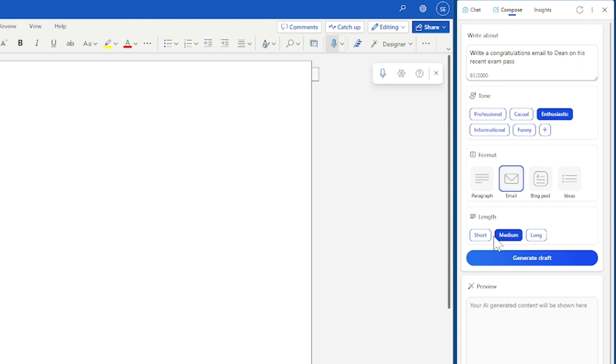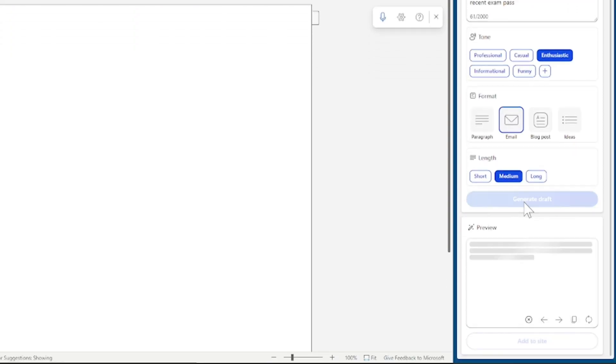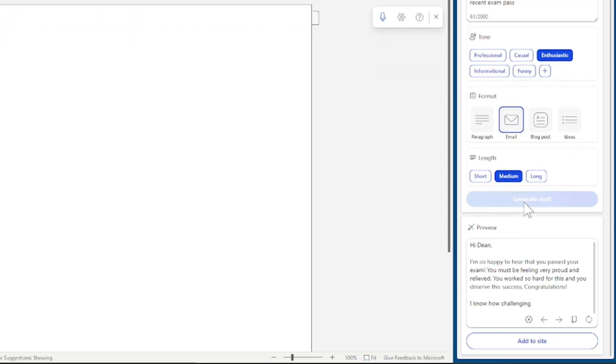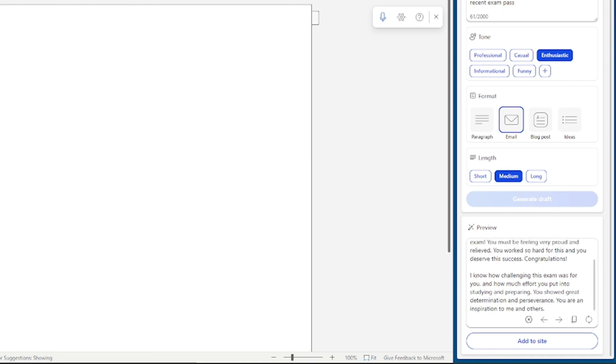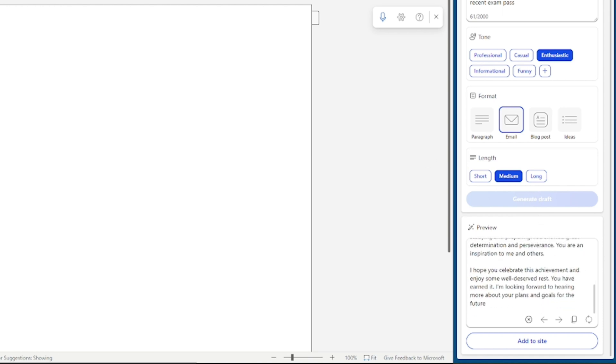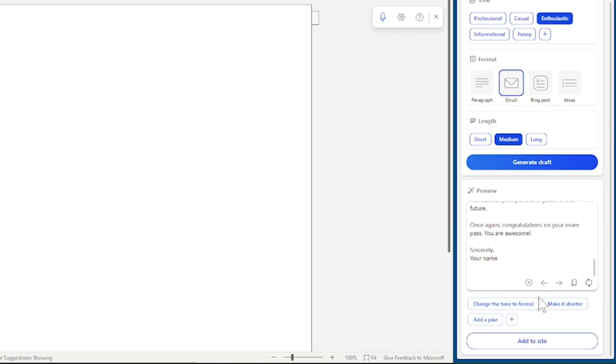You can then choose your length, so short, medium and long and you can generate it. Now once you've generated that copy you can go back and make tweaks as well. And it will even offer suggestions, so you can change the tone, you can make it shorter.